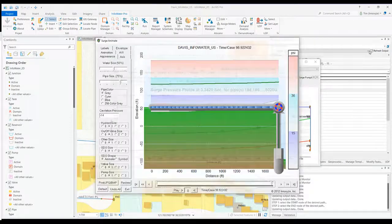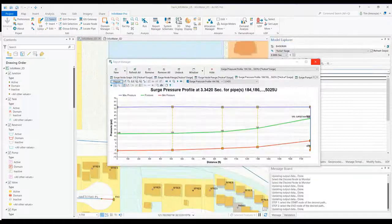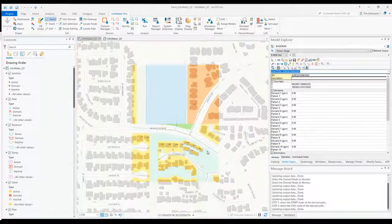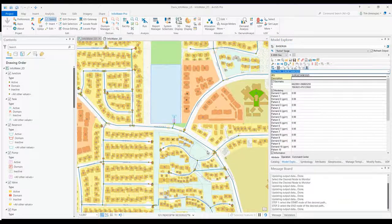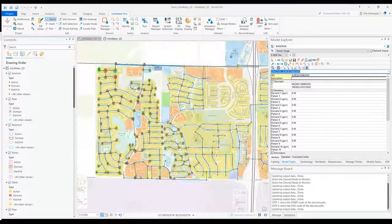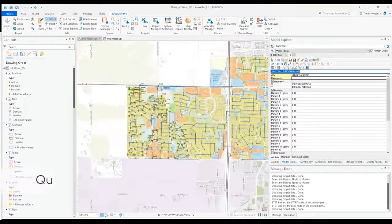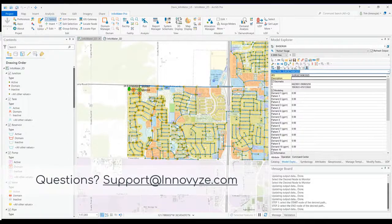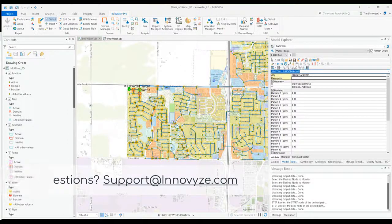Those are just some of the basics when it comes to InfoSurge and transient analysis within InfoWater Pro. If you have further questions, please reach out to support at inovise.com. Thanks everybody.